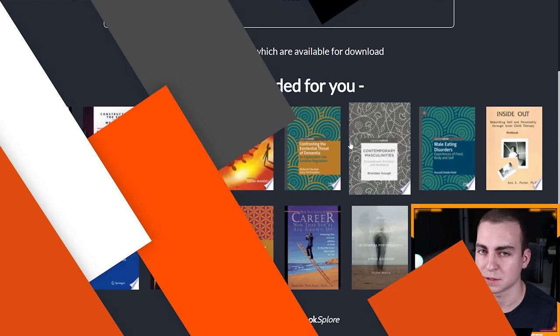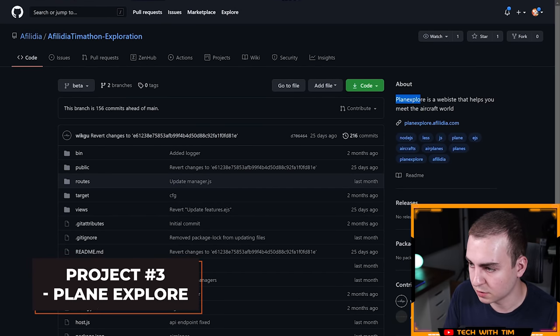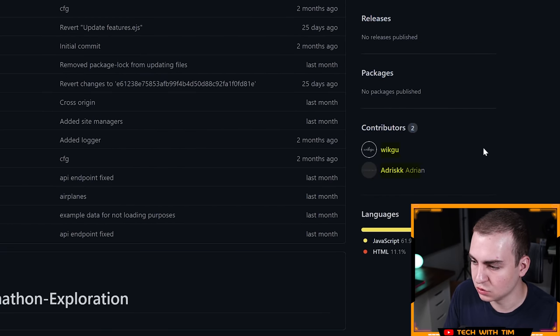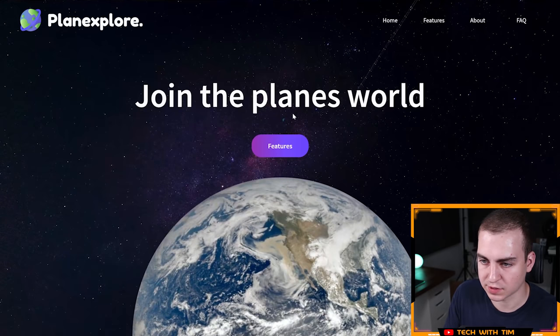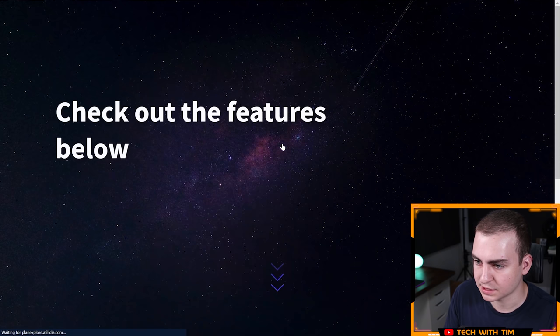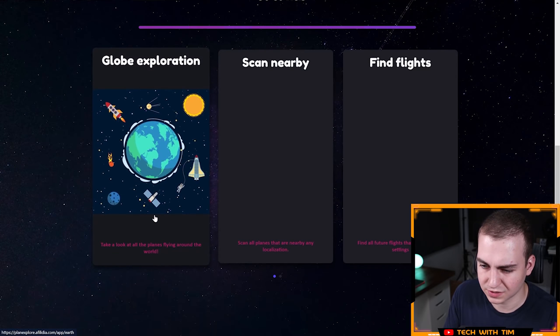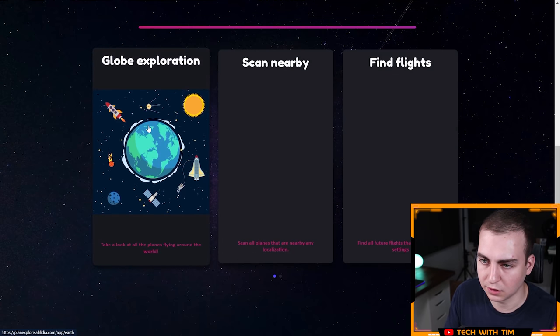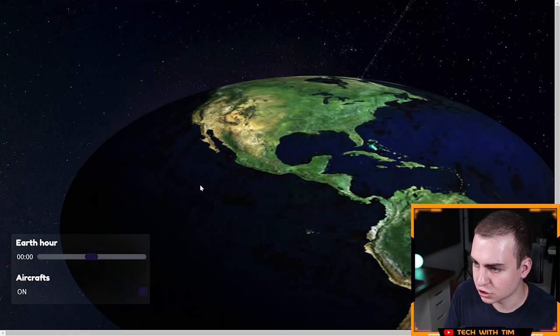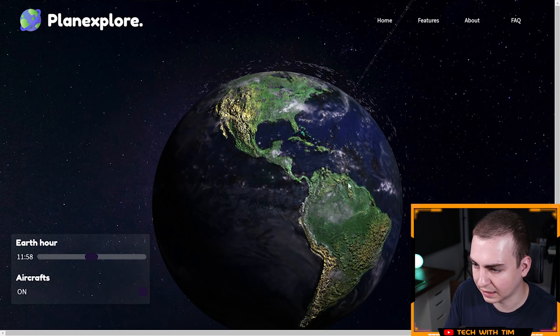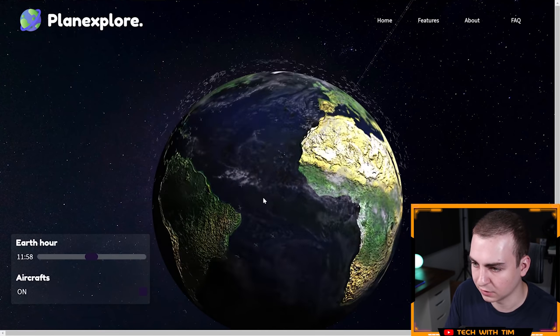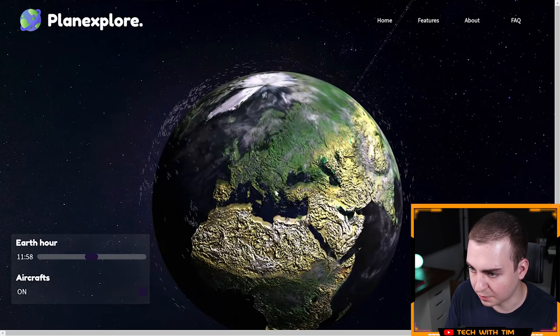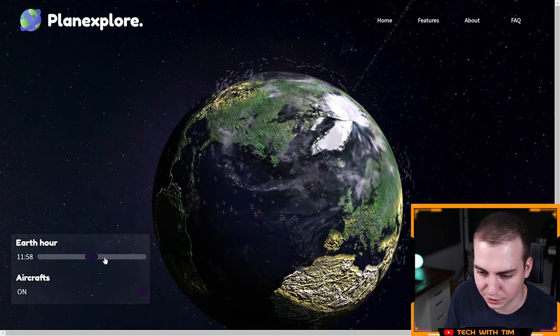I've got the third project in front of me here. This one is called Plane Explorer. It's a website that helps you meet the aircraft world. Let's click into it and see what it looks like. Join the planes world, and then features. Let's click on features. These are the three features it has: take a look at the planes flying around the world, scan all planes that are nearby, find all future flights that match your settings. Let's click into globe exploration. It's showing me a globe here. That's kind of cool.